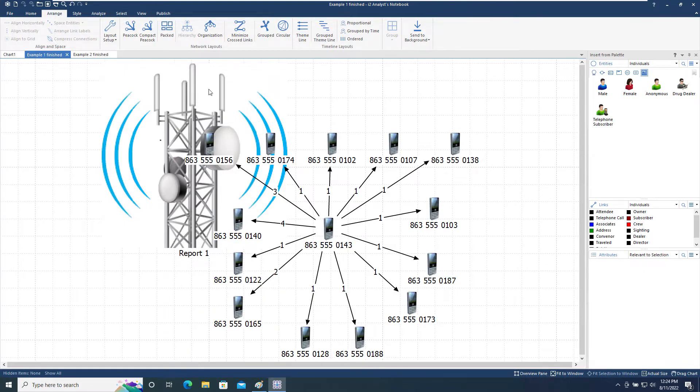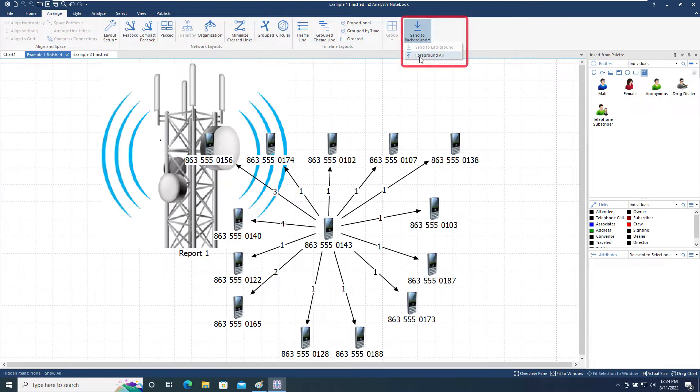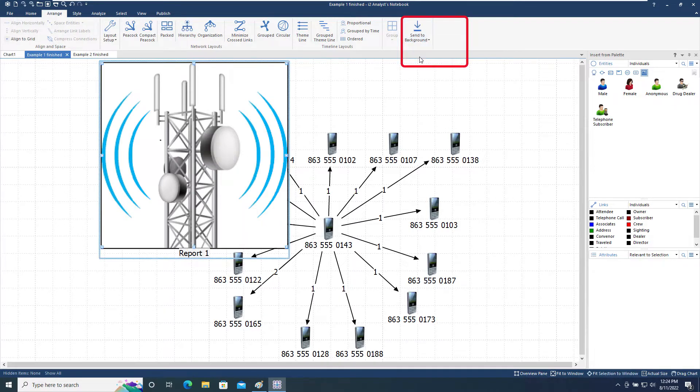To make the item selectable again, bringing them to the foreground, you can use the Foreground All option in the tool menu.